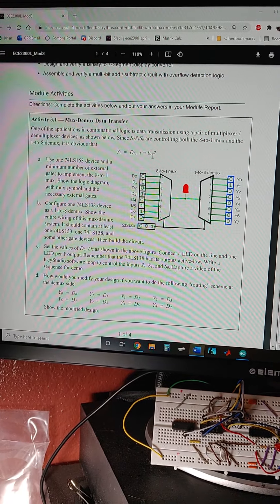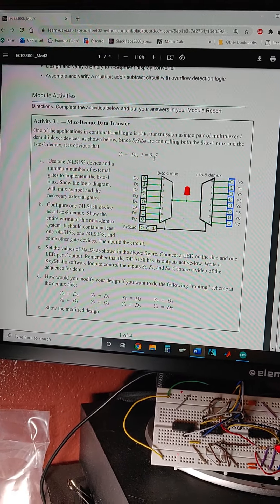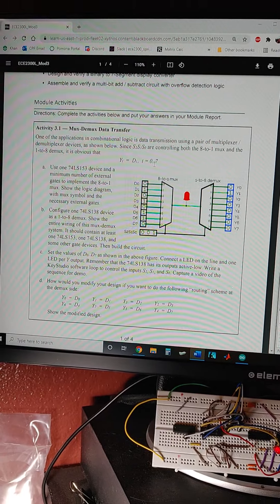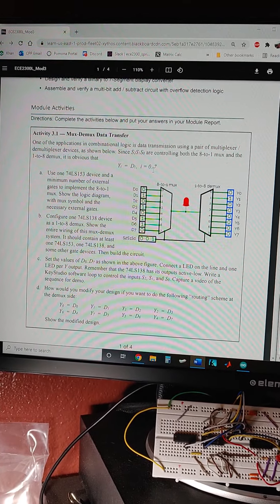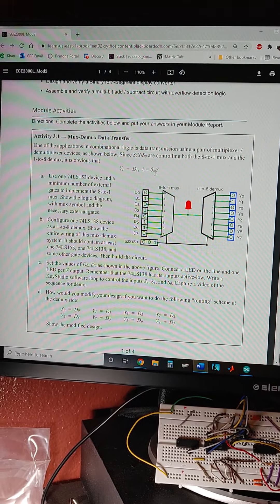Hi, this is Kyrie Kutaba, recording for Digital Logic Design Lab. That's 2300L. Today we're working on Activity 3.1, the MUX-DMUX Data Transfer.